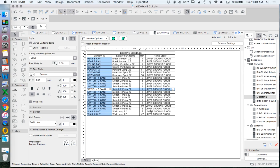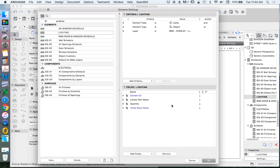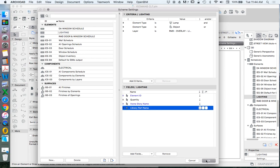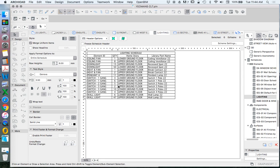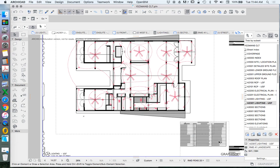Do I want to see the library part name in the schedule? Not really. All I really need to show to explain it to someone else is the element ID, quantity, and home story. So instead of hiding the library part name, I can move it to the bottom of the fields list and then hide that last column. When I go to my layout, it will automatically update and reduce in size since it no longer needs to show unnecessary elements.